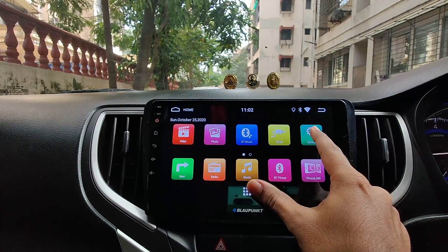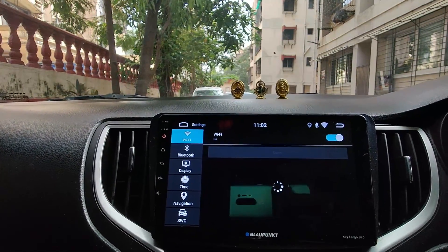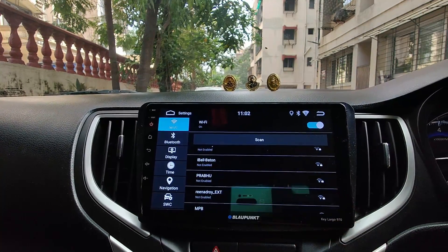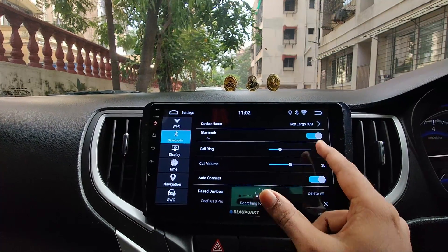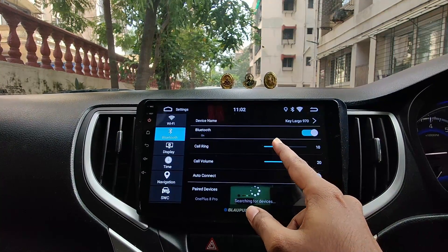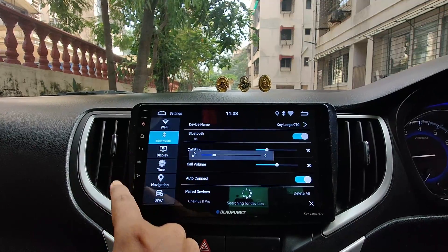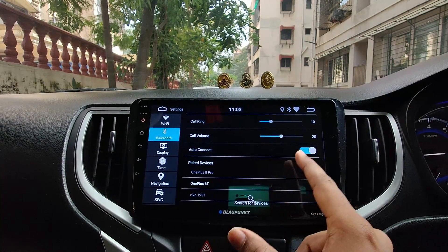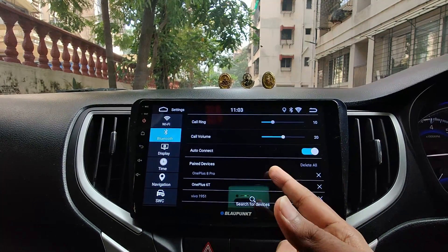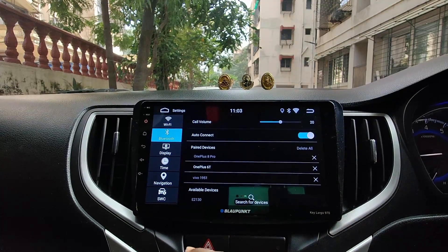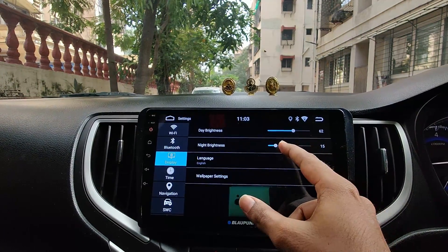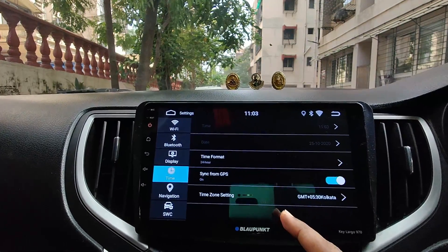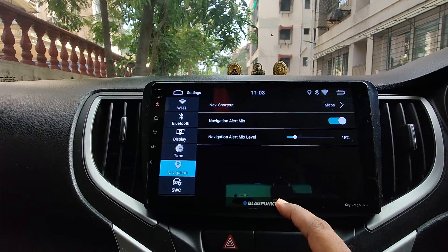Going into the settings: the Wi-Fi settings show connected networks as normal. Bluetooth settings show paired devices — you can tap to mute immediately, control call ring volume and call volume, enable auto-connect for calls, and view available devices. Under display, you can control day brightness and night brightness, change wallpaper, set time and date, toggle 24-hour format, and change the time zone.